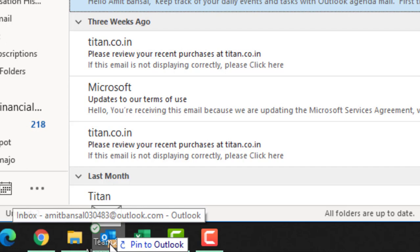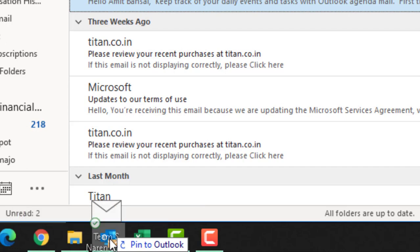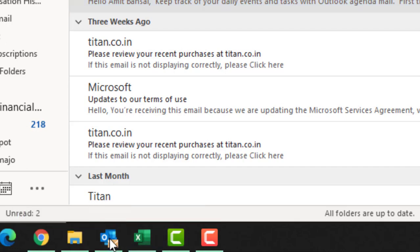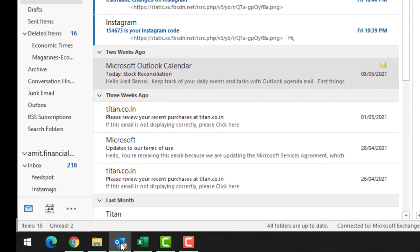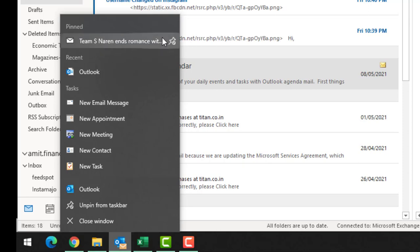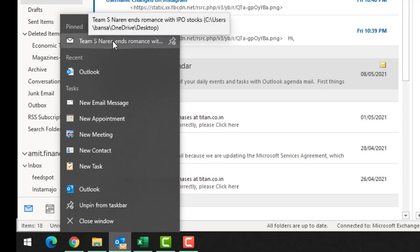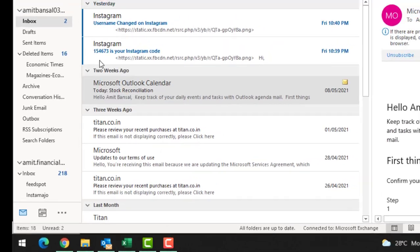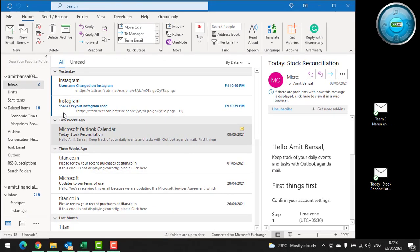Now when you right-click on this folder, the same message is displayed on the pinned section. And now when you click on it, the specific email opens in a separate window.